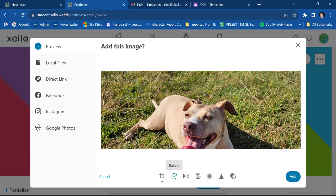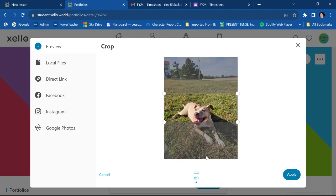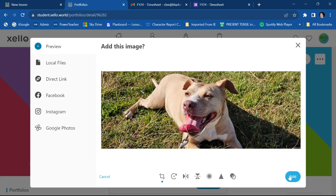I can crop it, rotate it, mirror it, flip it, blur it, sharpen it, grayscale it. I want to crop it a little bit because I want to see more of her face. Yeah, that looks better to me. Okay, so I'm going to hit apply.